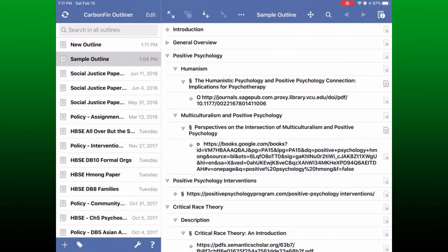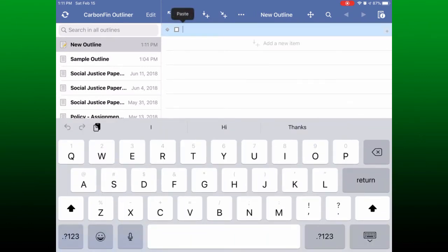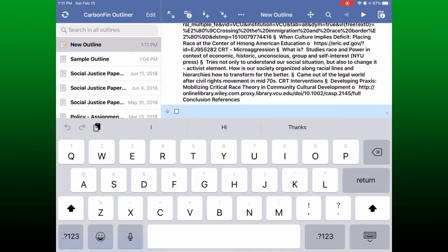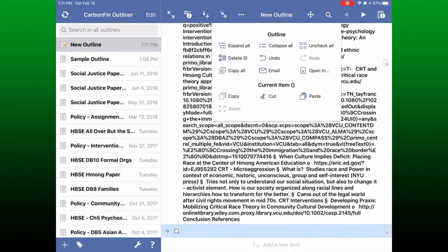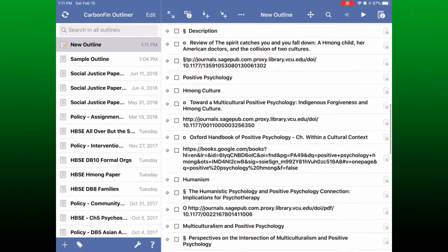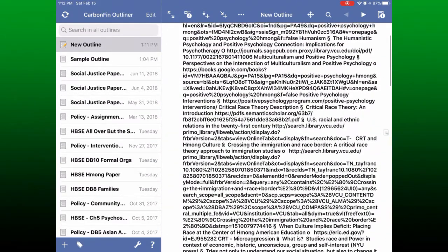Two more things on the iPad version. If you are pasting from another document you can add a new line and just paste into it. But if you are pasting multiple lines and want them to create multiple lines in your outline, there is a way to do that. Instead of pasting into a new line, choose these three dots up here, then choose paste, and you can see that each new line creates a new line in your outline rather than just one giant lump of text.